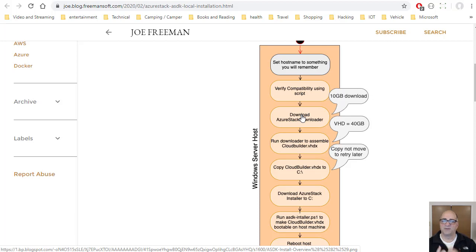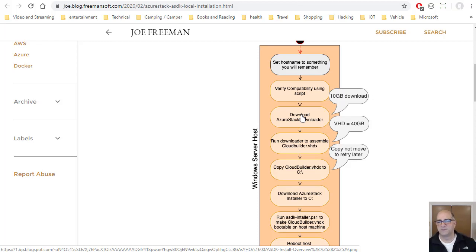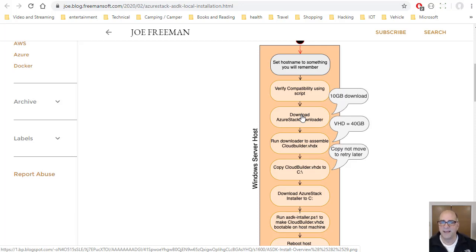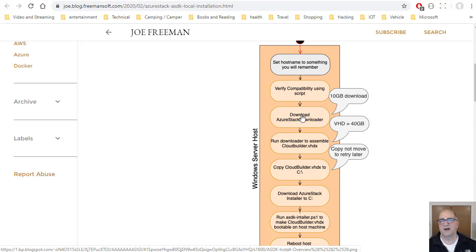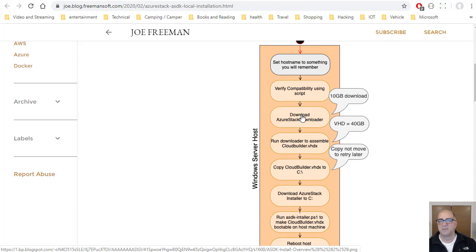And that will be called cloudbuilder.vhdx. And so that is actually the virtual drive that you're going to use to do the build. So you're now going to have like 50 gigabytes consumed on your primary drive. And then you're going to copy cloudbuilder.vhdx to the root directory of your C drive, because we're going to run a script and then it's going to reboot the machine into that VHDX without actually booting the host operating system.